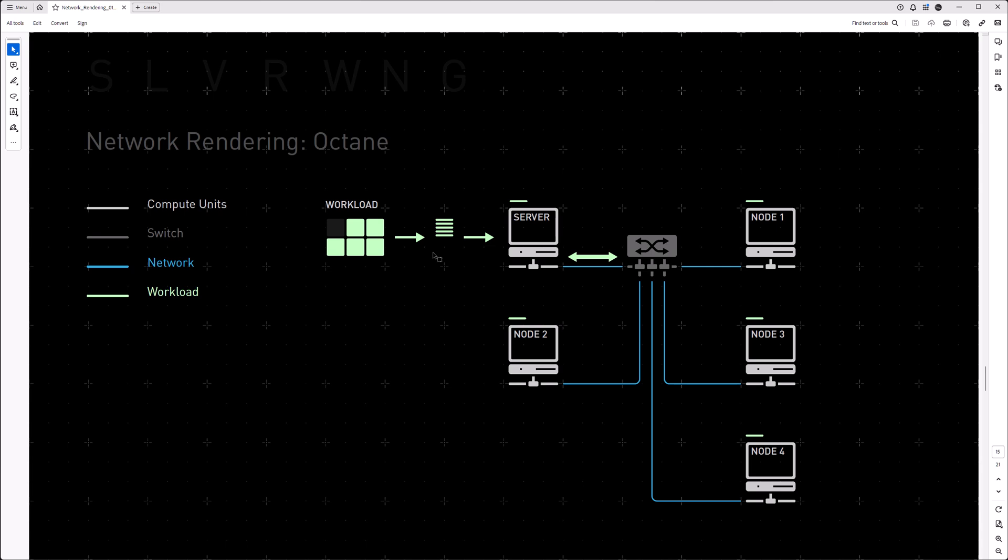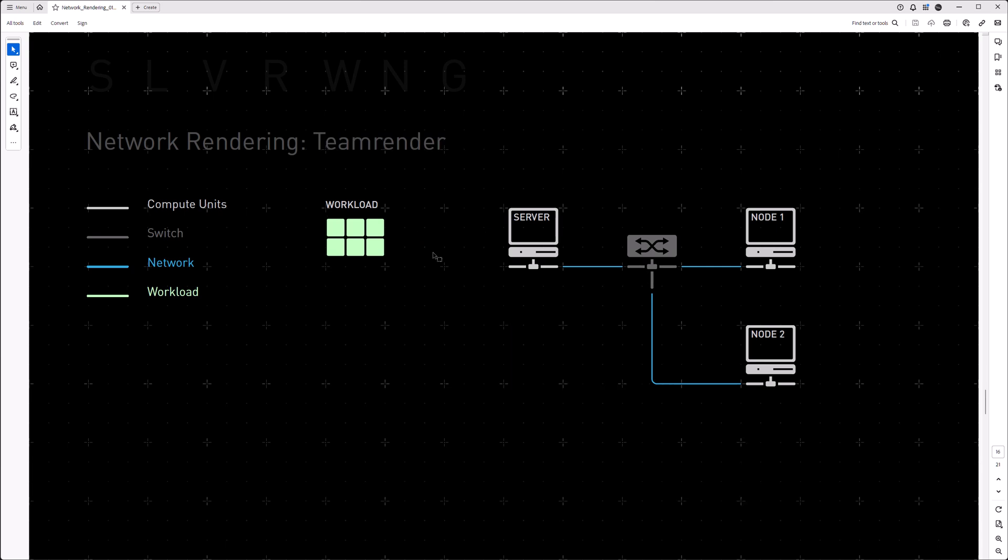So, small spoiler for next week, we are going to look at Cinema 4D's team render, where the frames are actually distributed themselves, and then rendered on their nodes, which reduces the traffic by a whole lot. So, let's keep an eye out for this video next week.